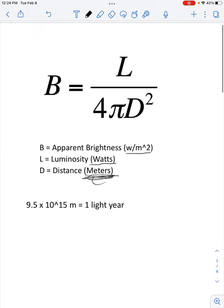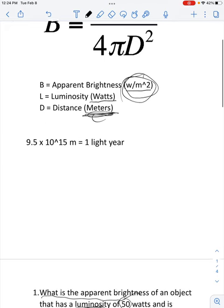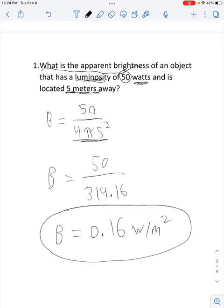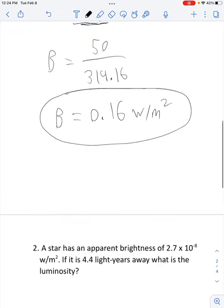What units do we use with brightness? Watts per meter squared. We showed our work, we circled our answer, we have units in the answer — we are all good.